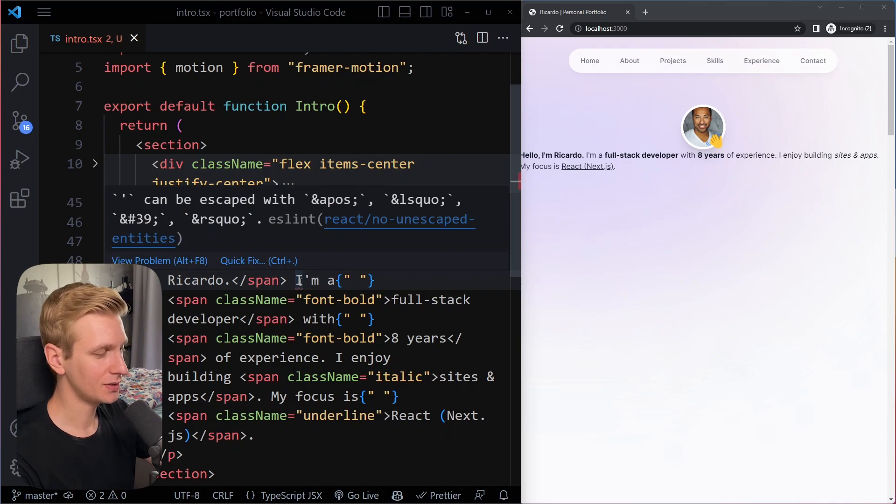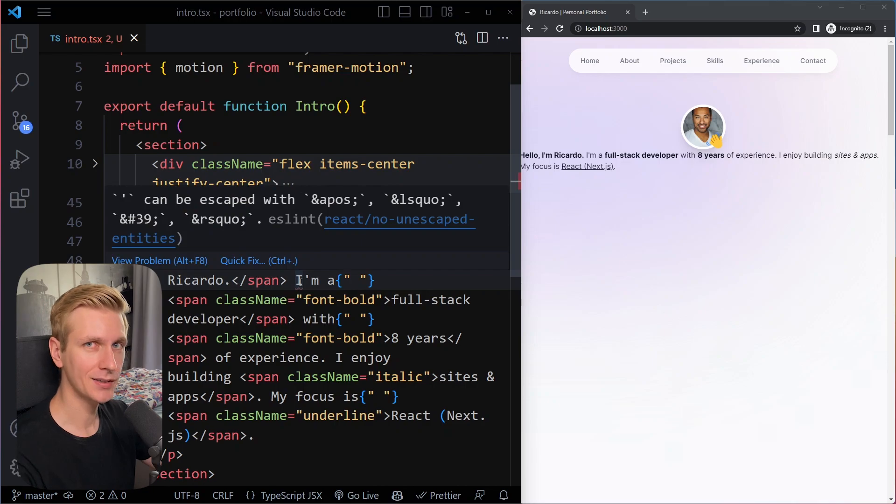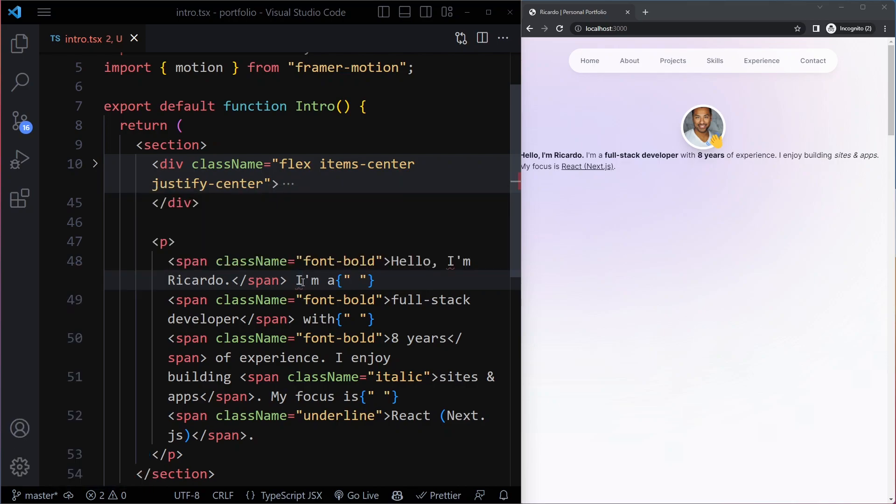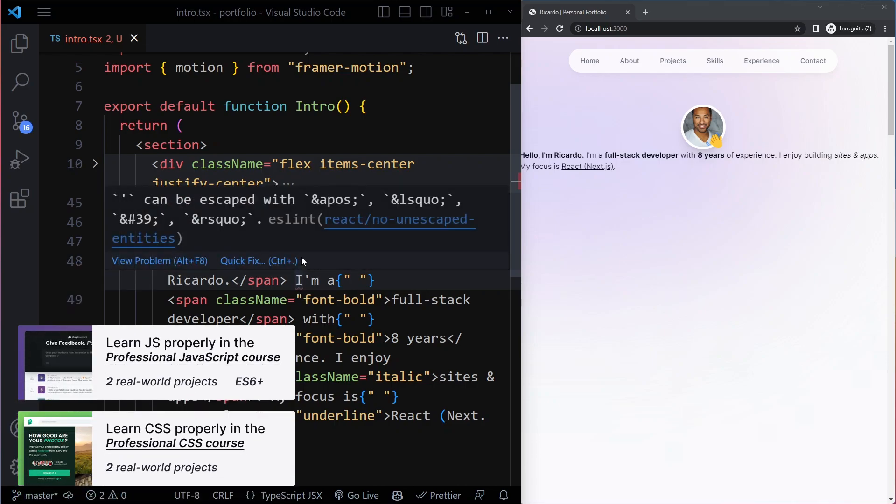This is a quick video on how you can solve the ESLint no unescaped entities error in React. Now if you hover it, this is coming from ESLint which is a linter.